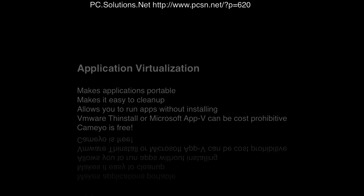Hello, Nadeem here with PC Solutions Net. Today I'm going to talk about application virtualization.